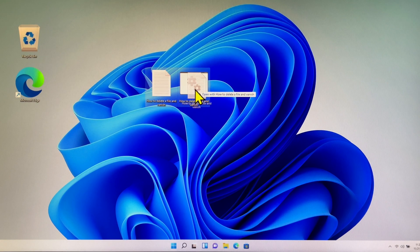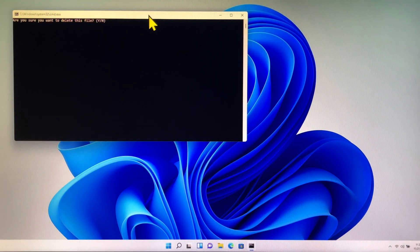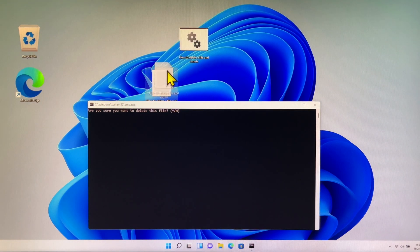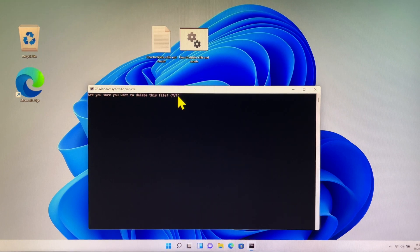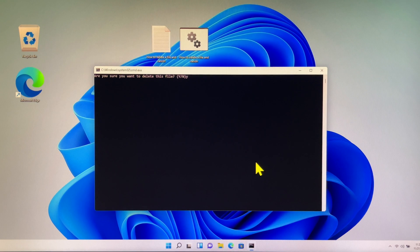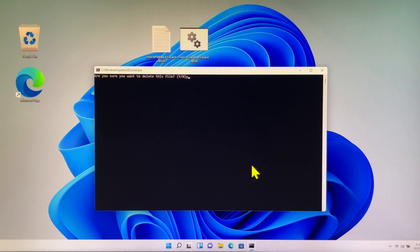It is a very easy step — just drag a file and place it on top of the batch file. A command prompt screen will pop up and ask you: are you sure you want to delete this file? Then you type the letter Y and press Enter. The file will be vanished, and the batch file will be vanished as well.